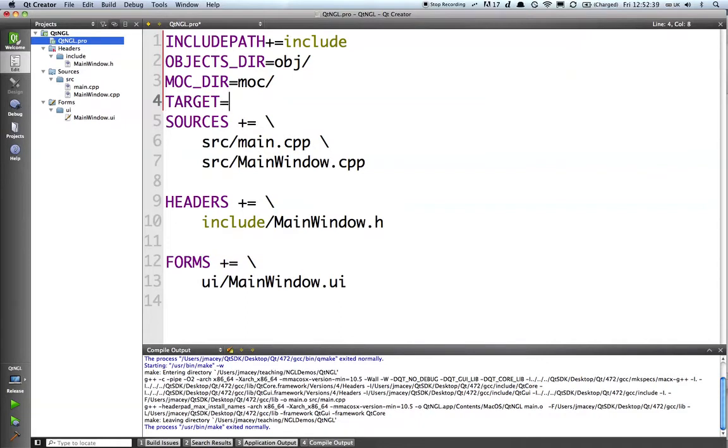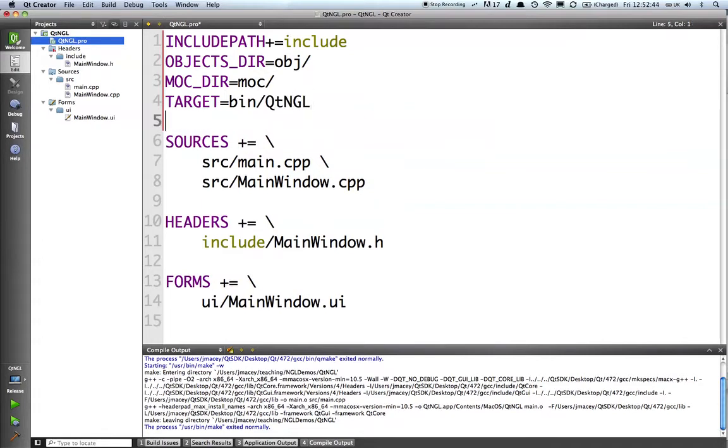Target is the name of our executable, so I'm going to say bin slash QT NGL. That will be the name of our application that we're going to create.